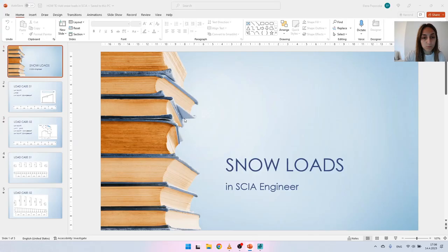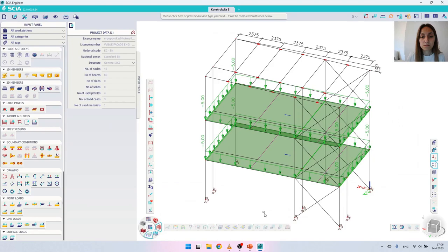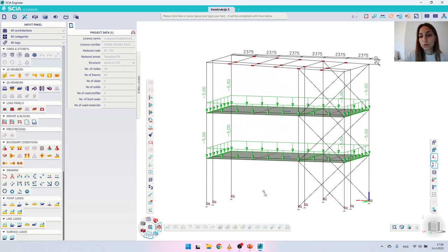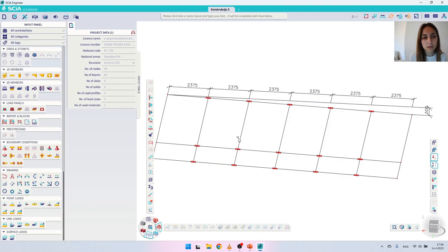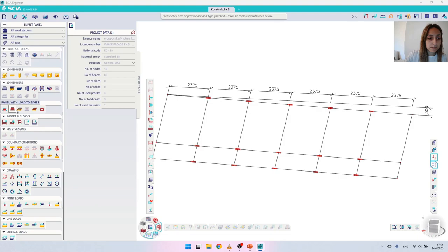With that said, let's move on to our SCIA model and load the structure. For easier navigation I'm going to isolate just the roof area and zoom in to the extents. The first step towards applying these types of loads will be to draw the load panel. Load panels are entities used in the software to redistribute surface loads on the purlins. We can find them in the menu named 'Load Panels' and there are three types to choose from.